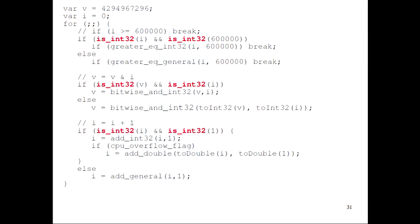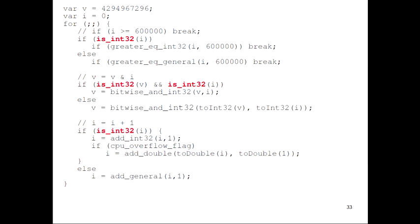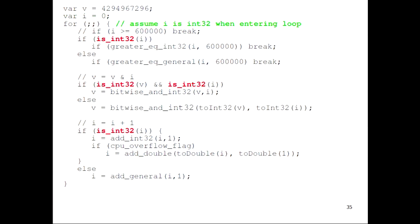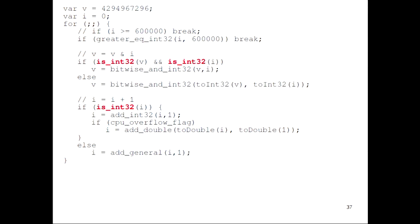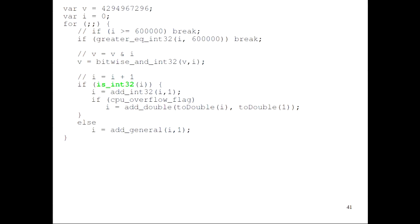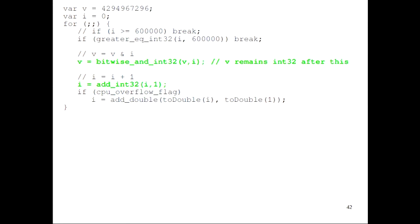The first thing that's pretty obvious is that 600,000 and 1 are obviously int32 values since they're constants, so we can eliminate those two type tests right away. Then we're left with four type tests that depend on the actual values of i and v. With basic block versioning, we see that i is initialized to 0, so when we enter the loop for the first time i is an int32. We make the assumption that when we enter the loop i is an int32, which allows us to eliminate the first type test. We see that v is also initialized to an int32 value, allowing us to eliminate those remaining type tests. And we're lucky because a bitwise-and produces an int32 output, so we know v remains int32.